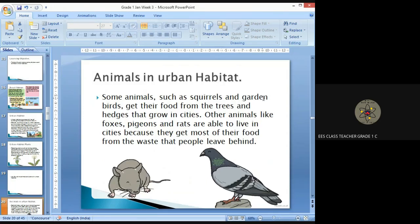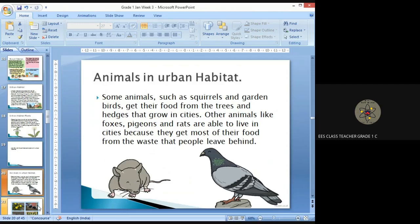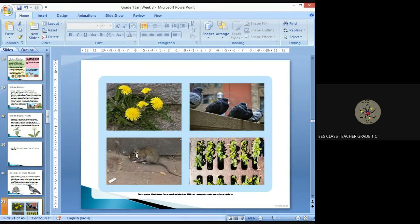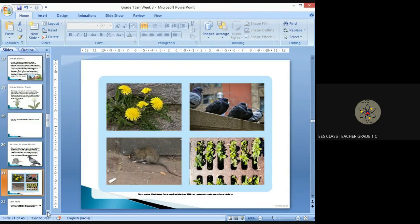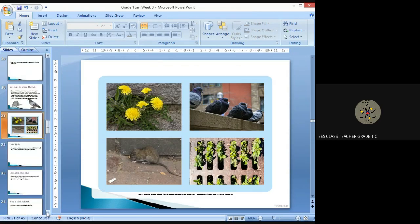Animals such as squirrels and garden birds get their food from the trees and hedges that grow in cities. Other animals like foxes, pigeons, and rats are able to live in cities because they get most of their food from the waste that people leave behind. These are some examples of animals and plants that live in urban habitat.